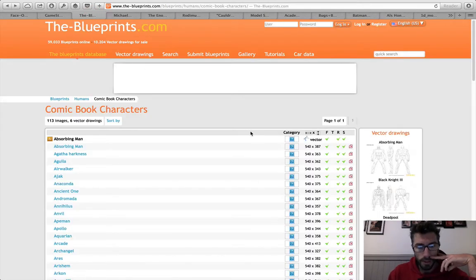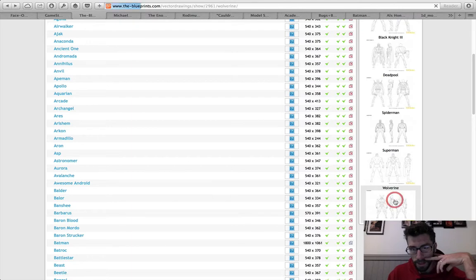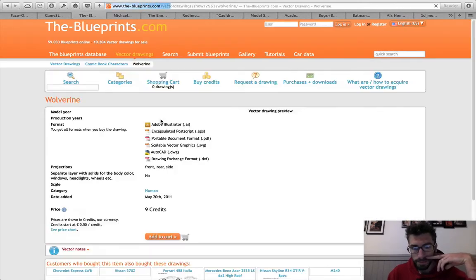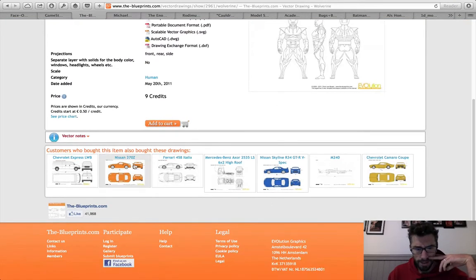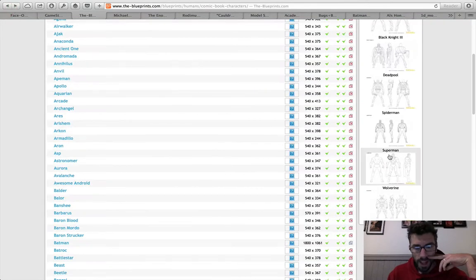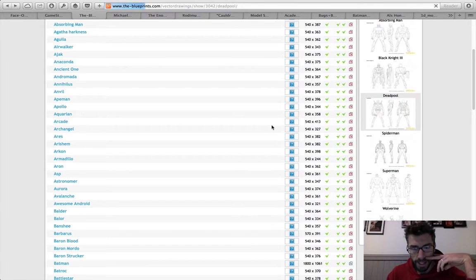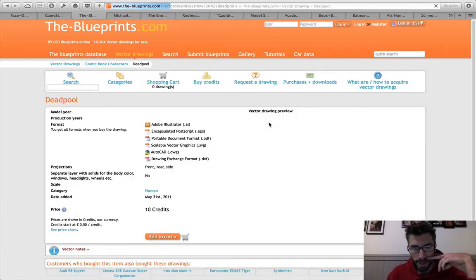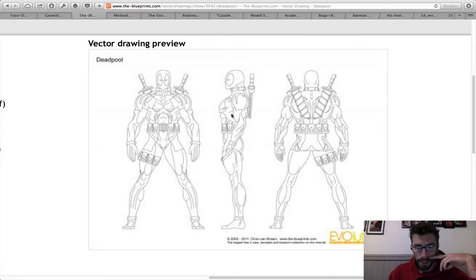There are some other links in the course too for guys that are really into comic book characters — some really good examples. Say Wolverine — they've got a whole bunch of these here too. This site has cars, comic book characters, stacks of stuff. You can see the images quite easily, zoom in and see what they look like. All the links for all this will be in the iTunes U course.